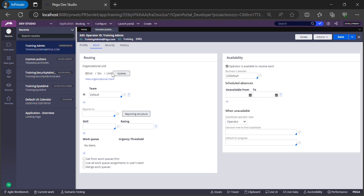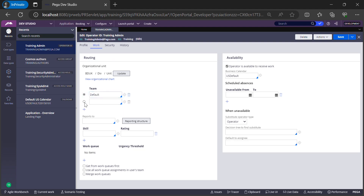A team, also known as a work group in Pega, is a group of users working together. Each work group is managed by one or more managers or supervisors. This particular operator is defaulted to the work group 'Default.' You can add additional work groups using the plus icon — a user can belong to multiple work groups. You can also configure a 'Reports To' relationship, defining which operator this user reports to.